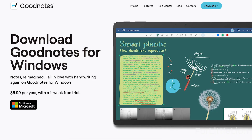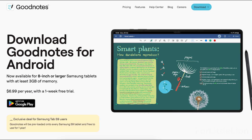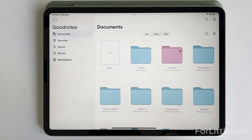I was excited to see GoodNotes 6 made available for Windows and Android as well. However, I was disappointed to find that hyperlinks don't seem to work in the Windows version, which is an essential feature for digital planners. For Android, the user experience is honestly not as good as the Apple version. Hopefully they'll improve it in the future — it would be really nice to see the app work seamlessly across multiple platforms. Let me know in the comments what you think about the new version and whether you would upgrade.